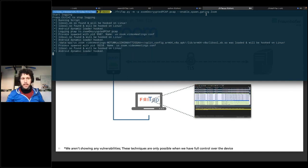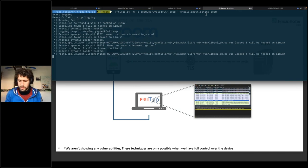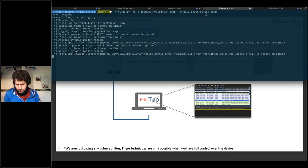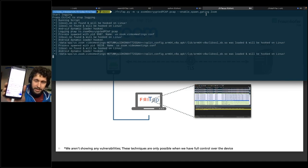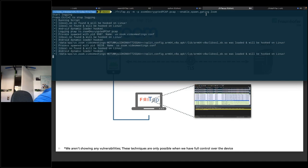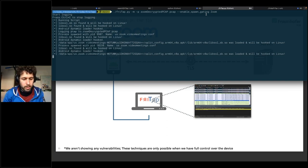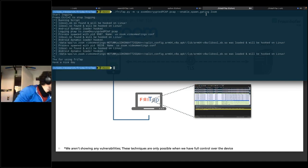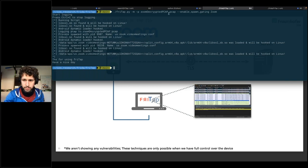Now I'm inside the Zoom session. As an example, I just sent some text messages. Now I will stop FreeTap and stop the Zoom session as well. Now we have this PCAP and we want to analyze it to see if FreeTap is really working.